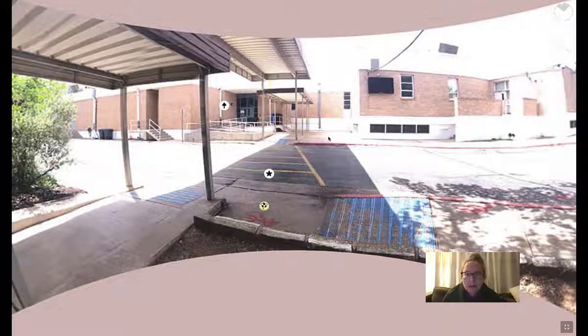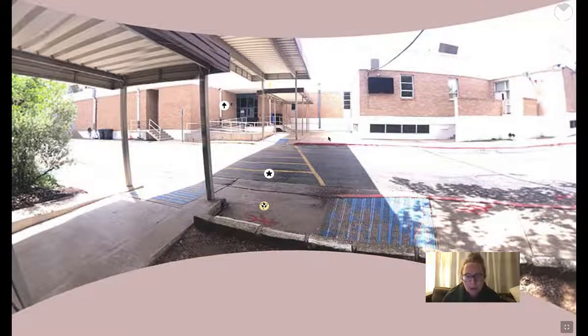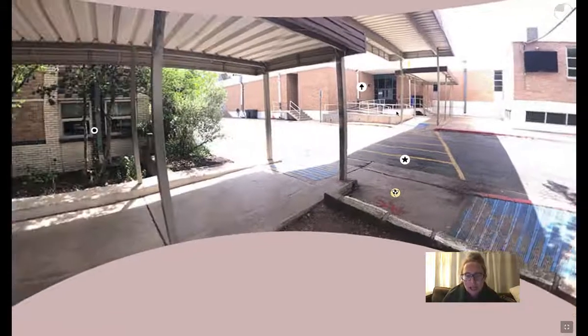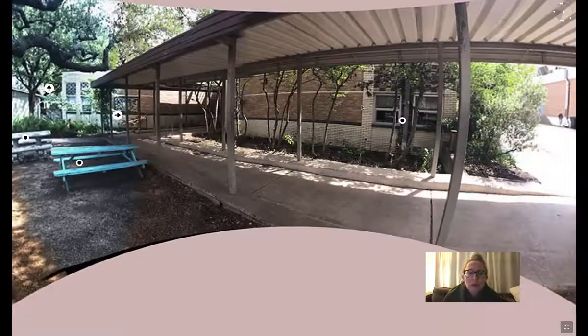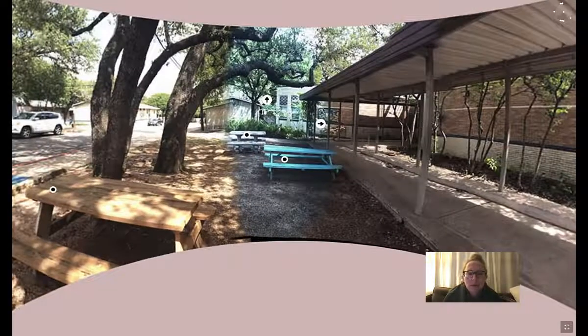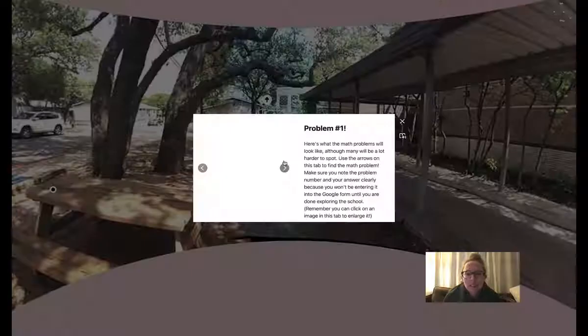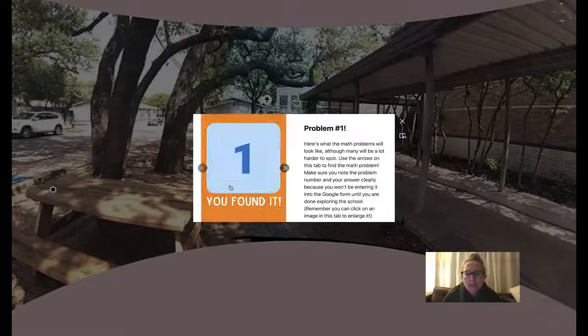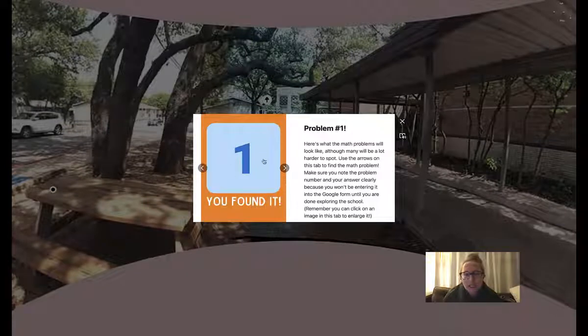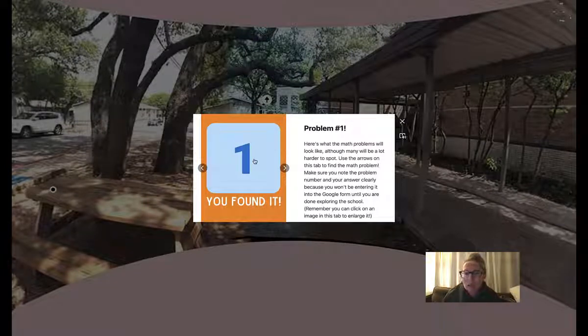There are 30 math problems hiding around the land. You will know that you have found one because they are pretty obvious. You will see it. It looks like this. It gives you the number.